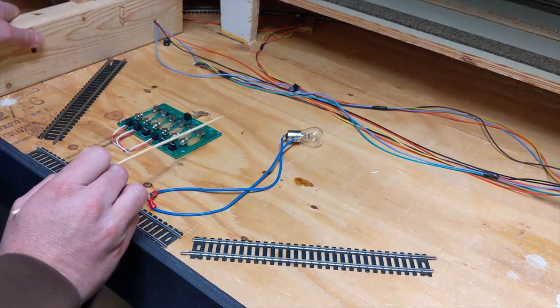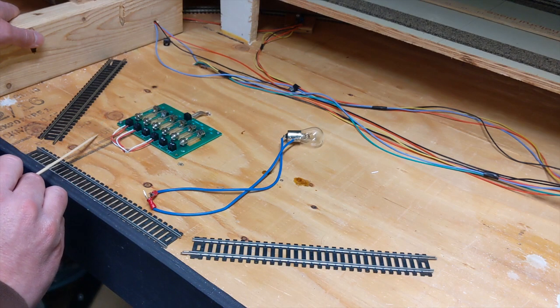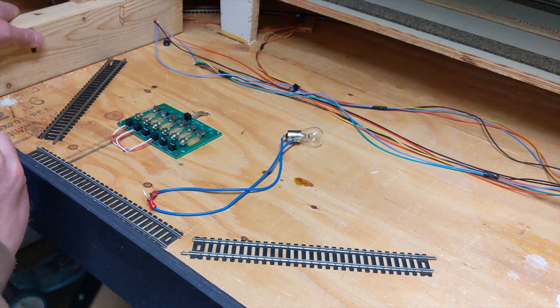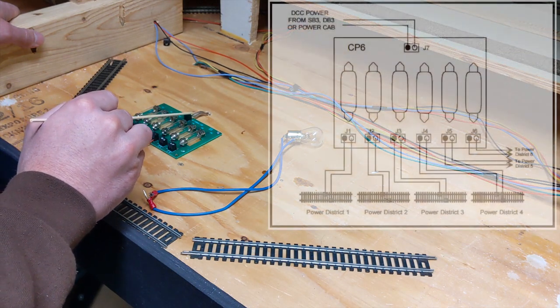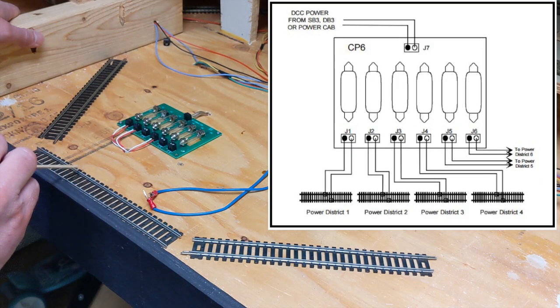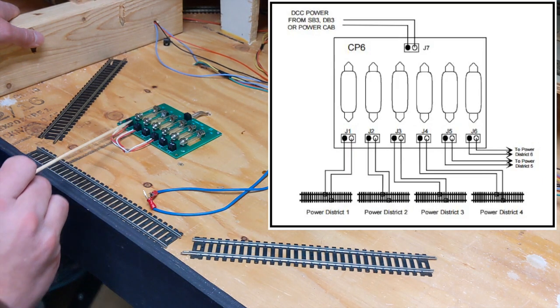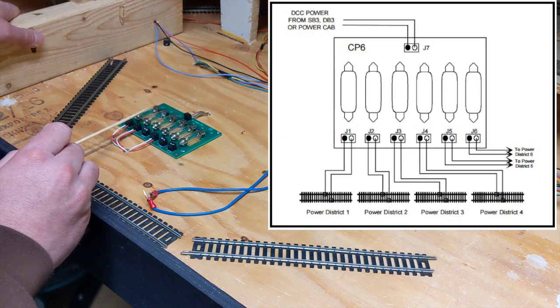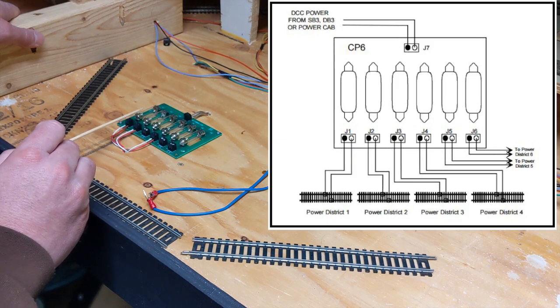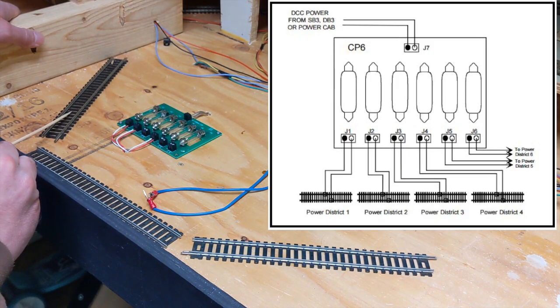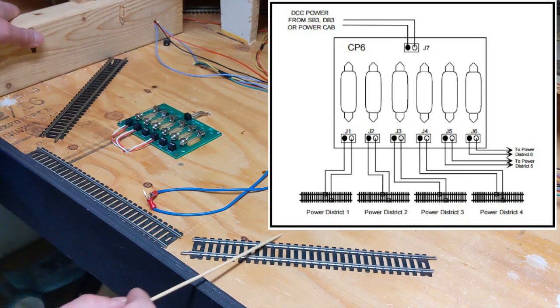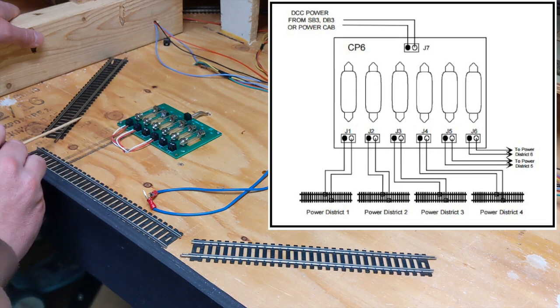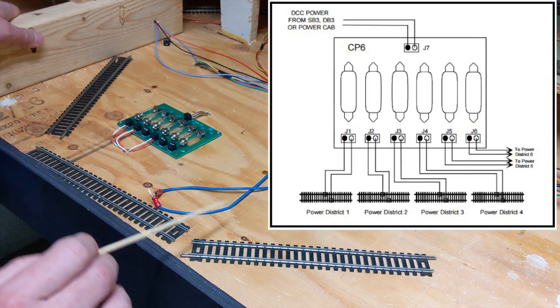Now, how I hooked this up was, I went straight from my power cab, NCE power cab, right into here. So this is my main power coming in and then I have these tracks set up just for demonstration. So I would have this circuit right here, it would go to this track. So this would be my main line, this is a yard, and this is my industries. So I'd go from here to here, here to here, and then here to here.